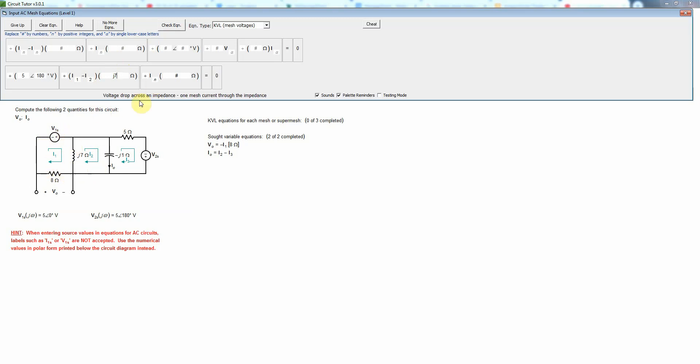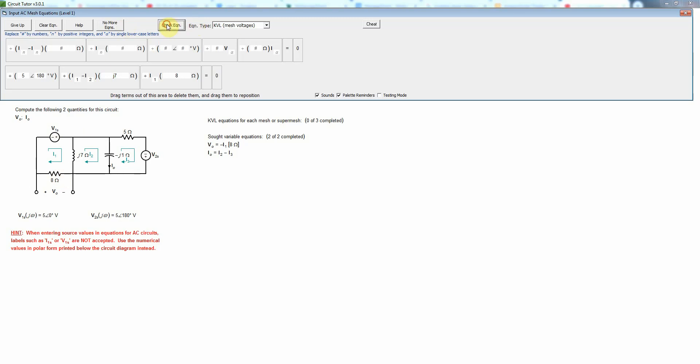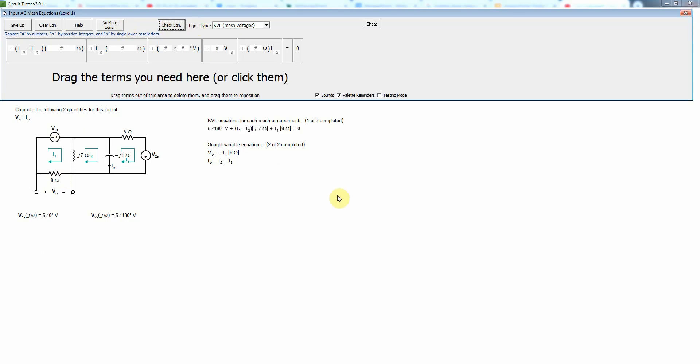Okay, the last term would be for the 8 ohm, so we have there just one non-reference mesh current, I1, times the 8 ohms. And that again will be a passive sign convention by default. And that is the correct equation.